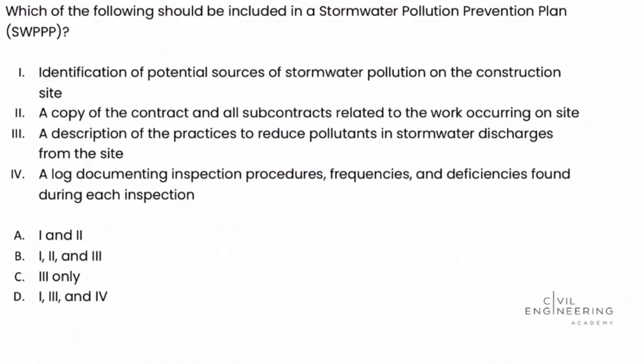What's up? Welcome back to Civil Engineering Academy. This is Matt, and today we work a problem from the construction breadth section of the Civil PE exam.